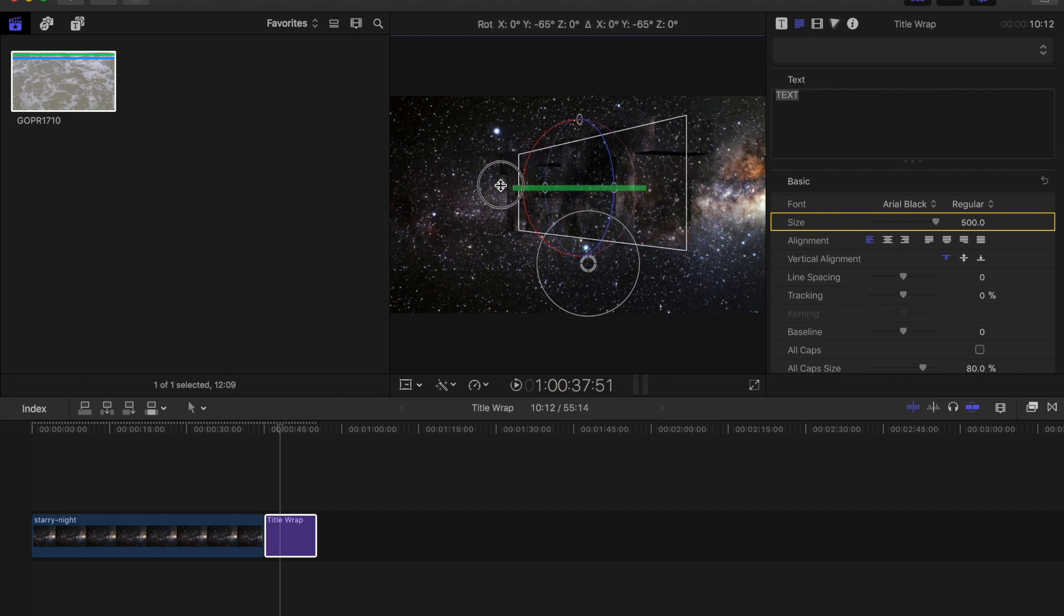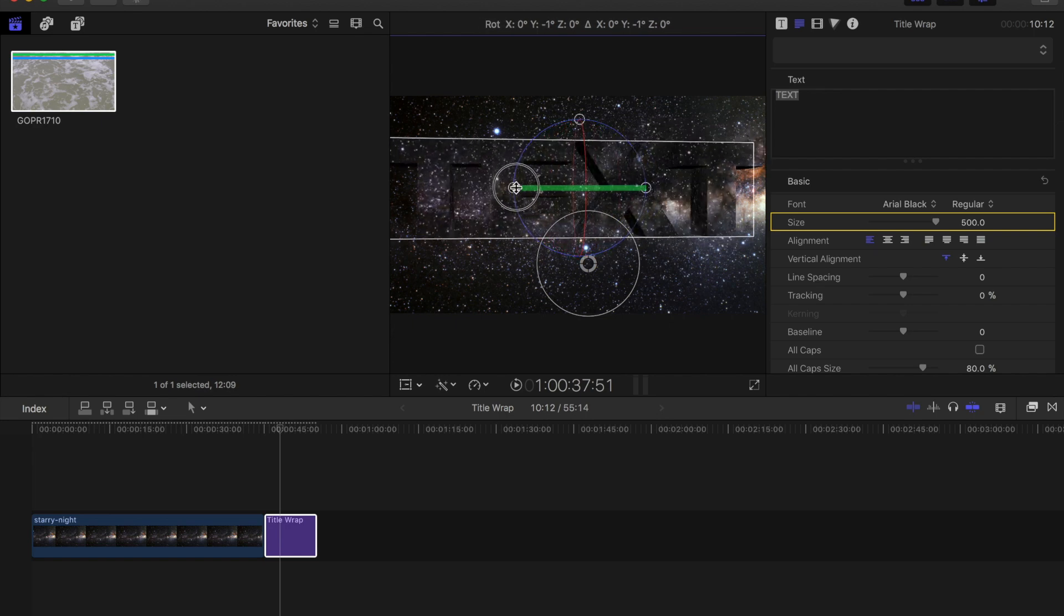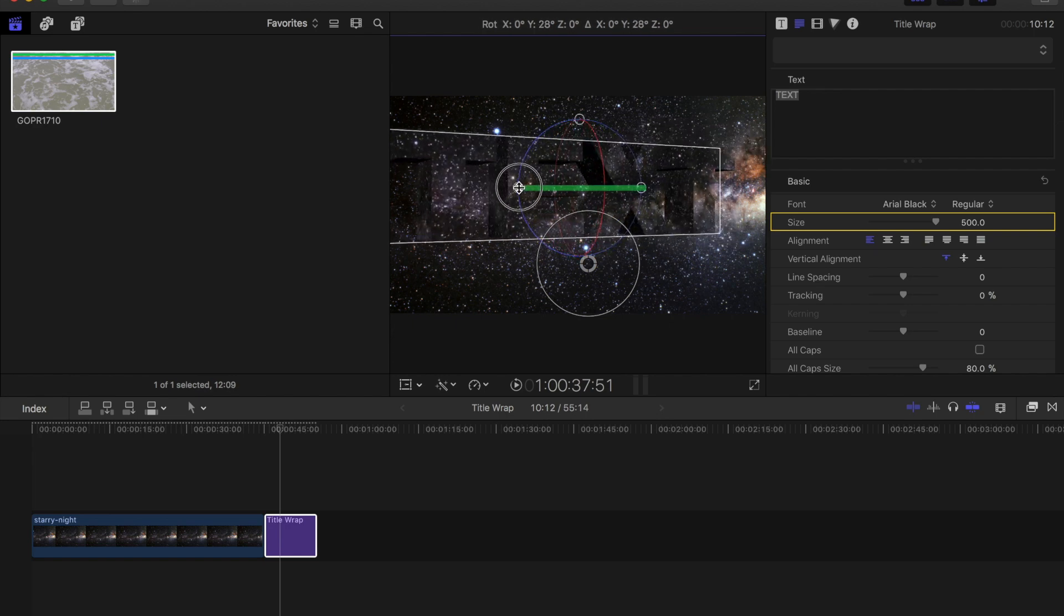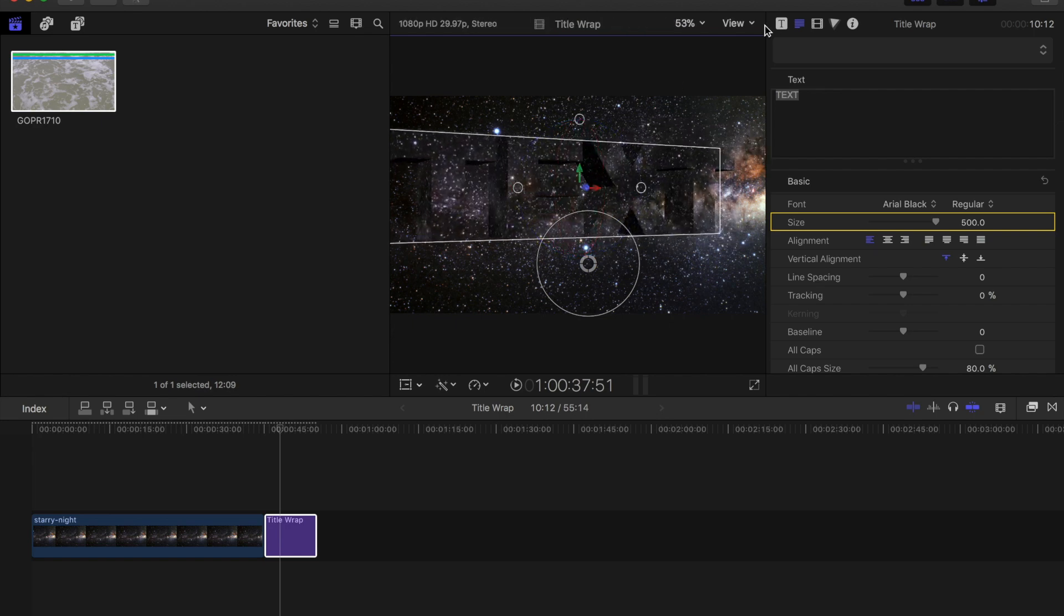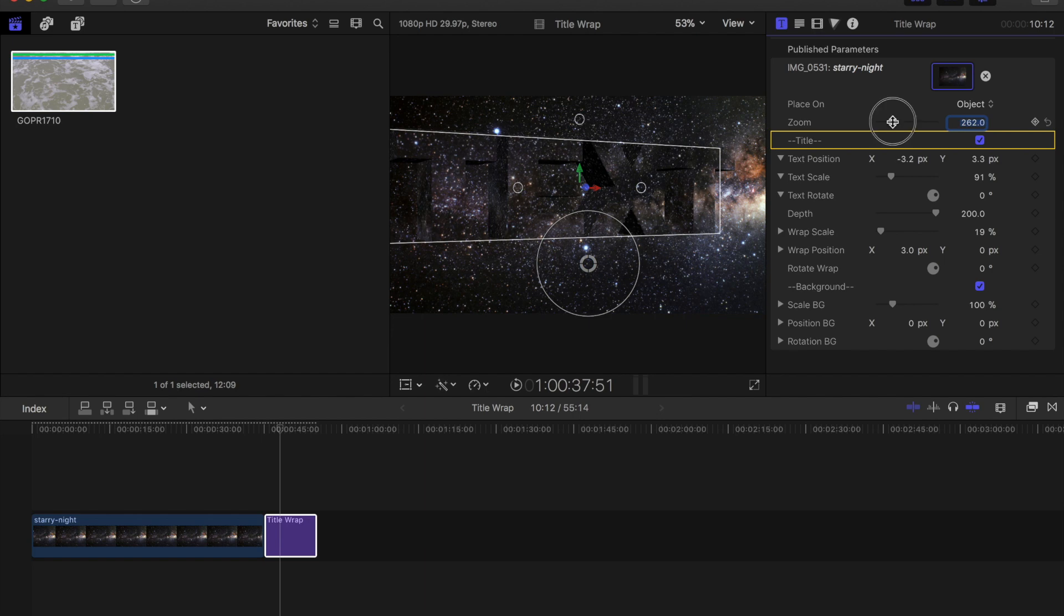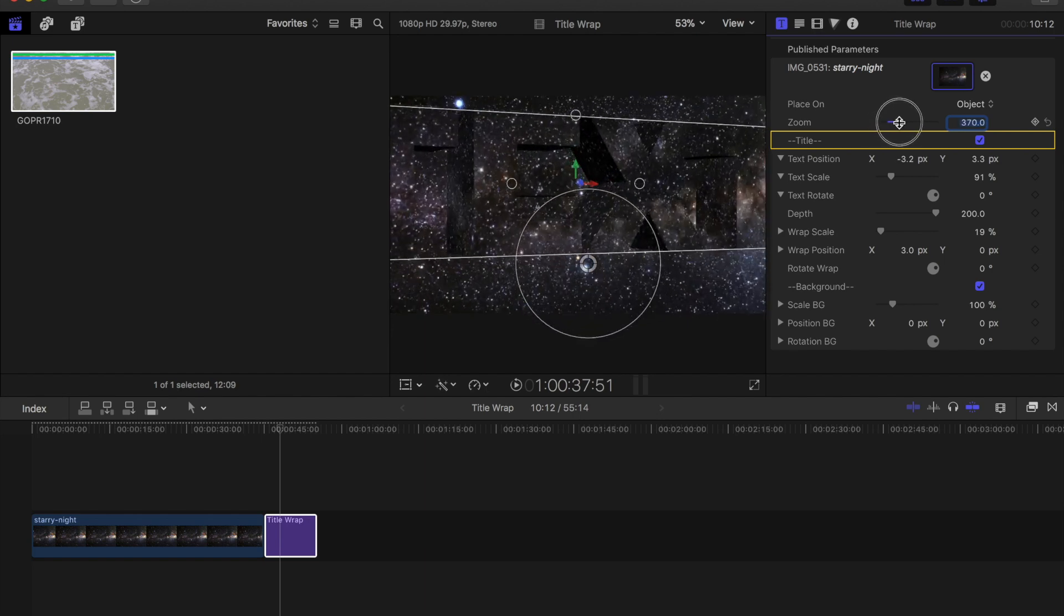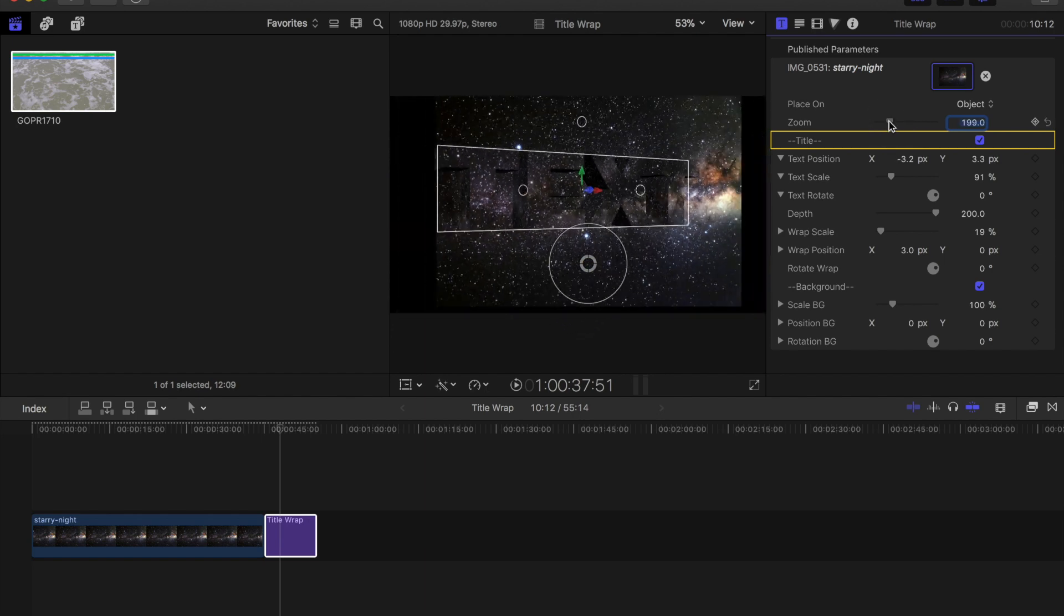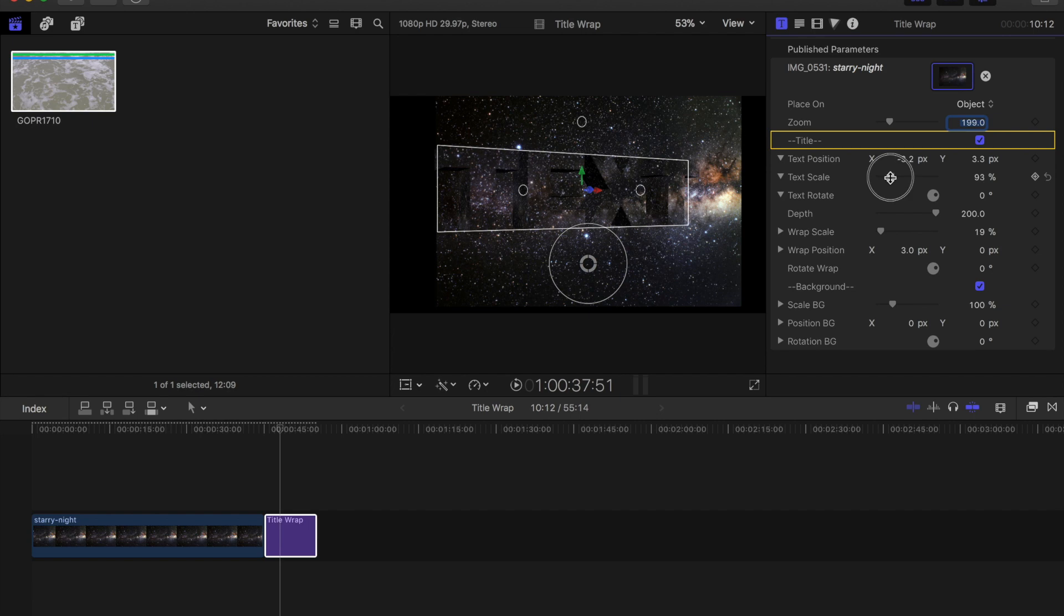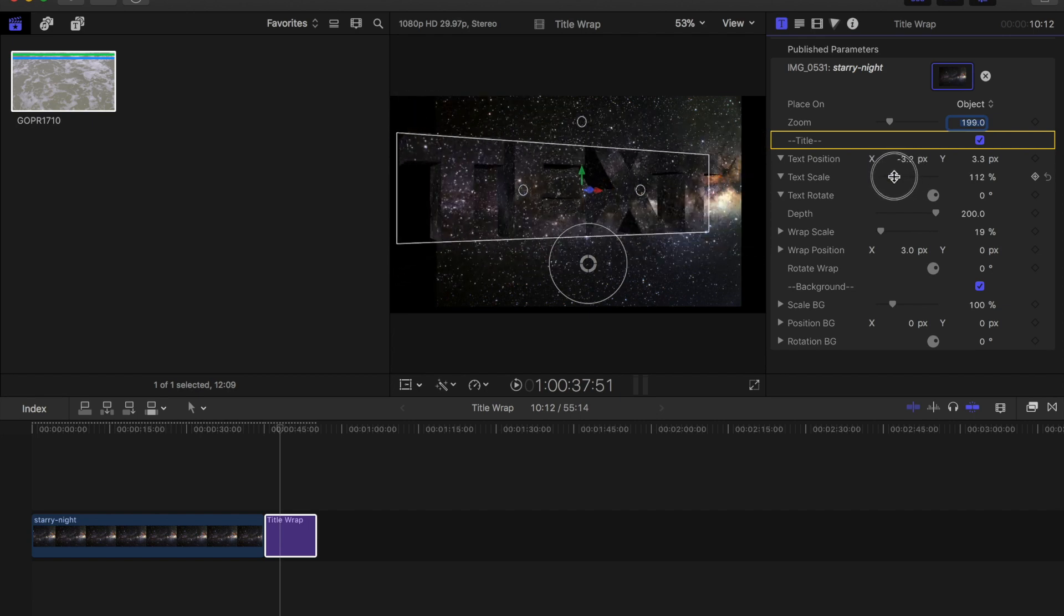And as you can see the stars are wrapping completely around the text. I'll go back to the inspector here and I can also zoom in the image as well, but the text scale allows me to just scale the text itself.